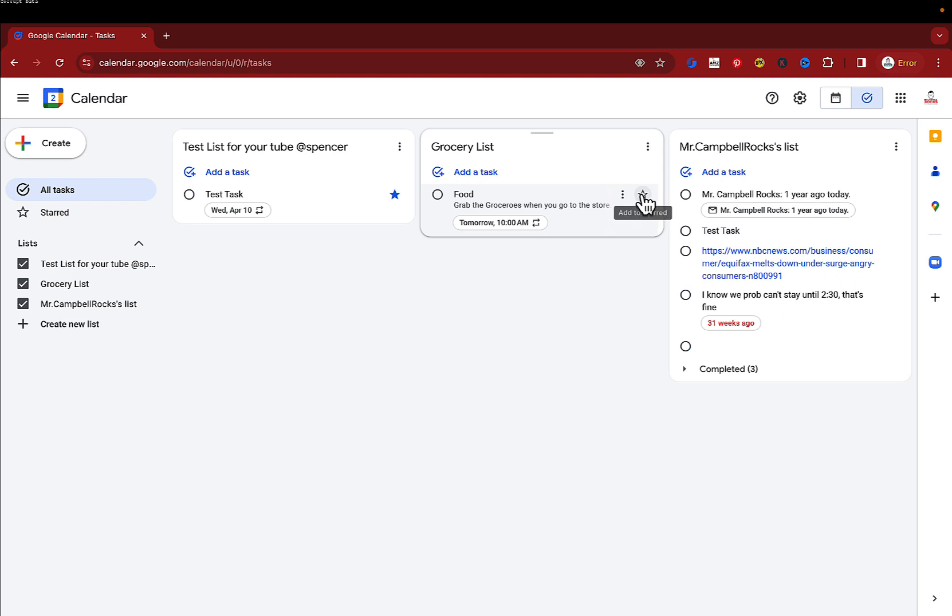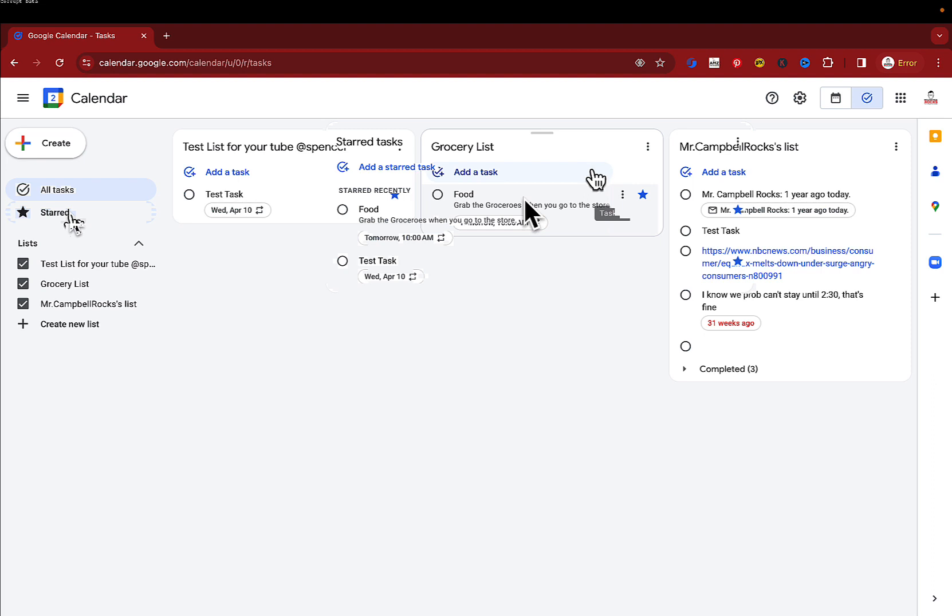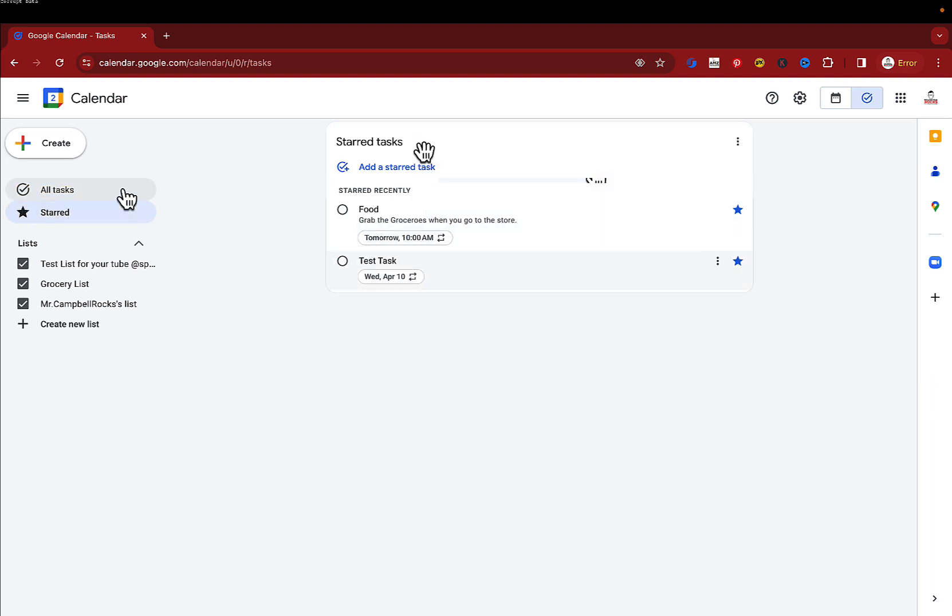So if I go over here to this food one we just created and I click on the star, you'll see now that I have two stars. So when I click on start, both of those things show up in my task list.